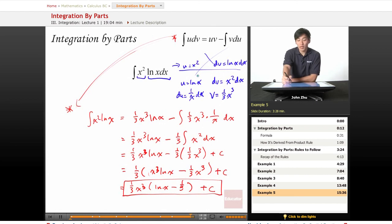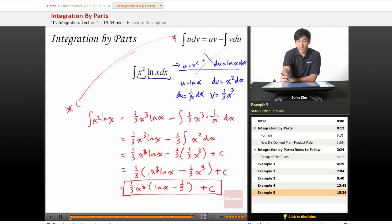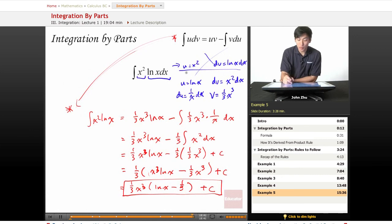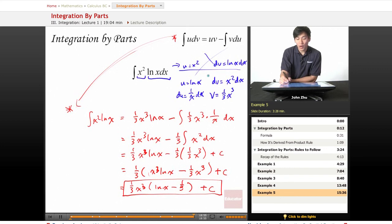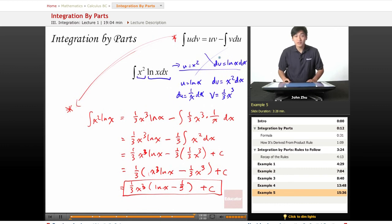Simply by following the rules for choosing u and dv, we changed our setup to something much easier to solve using integration by parts. Instead of u = x², we recognized that the integral of x² is simple, so we used that for dv. And since ln(x) is easy to differentiate, we used that for u. Always be on your toes and use these rules to your best advantage. Thanks for watching Educator.com Integration by Parts — we'll see you in the next lesson.